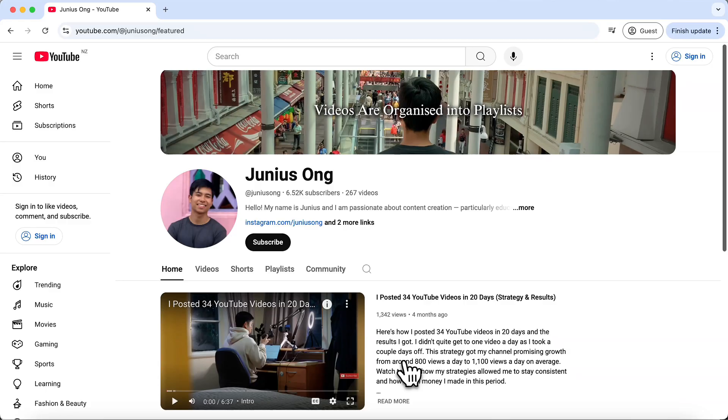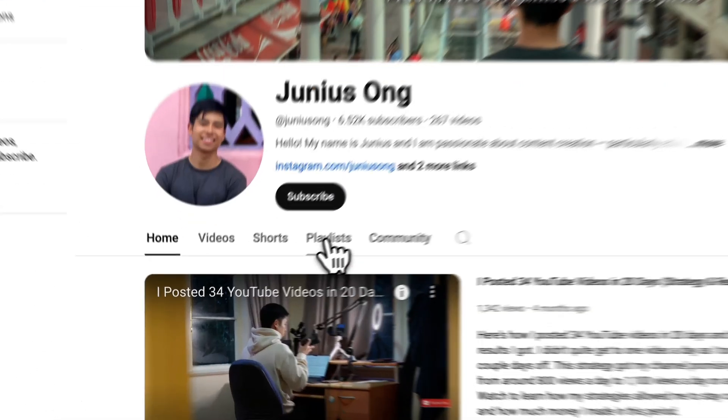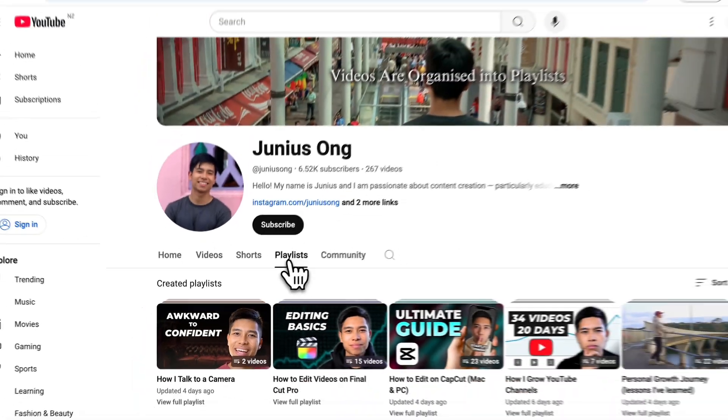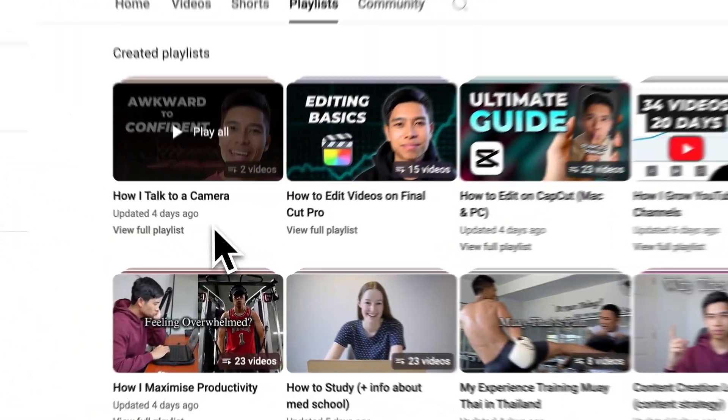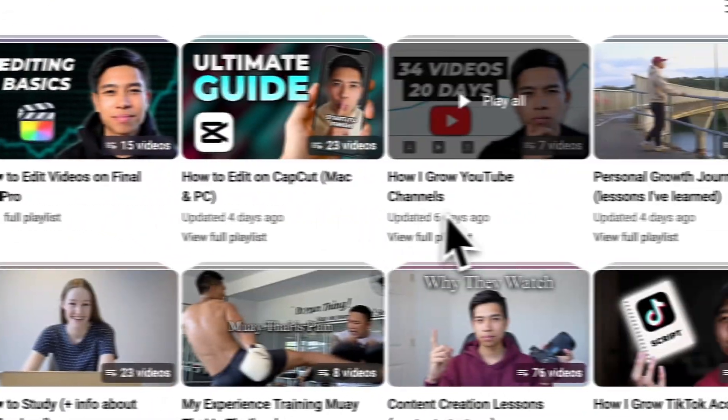Hi, my name is Junius. I'm a medical student in New Zealand, but on the side I'm very passionate about educational content and I try my best to share whatever I learn on this channel. I've organized everything into playlists, so if you're interested check them out. If you want more CapCut editing tutorials, check out this playlist right here. Thanks for watching, I really appreciate your support, and I'll see you in the next one.